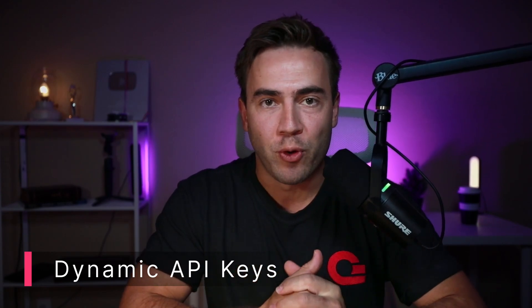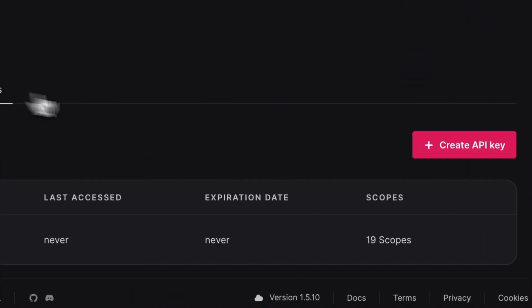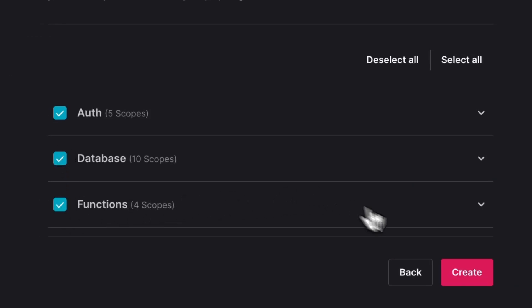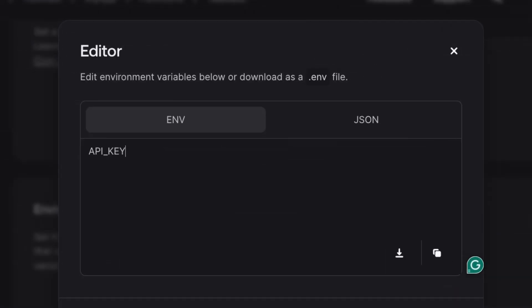Up next, I'm excited to introduce dynamic API keys in AppWrite 1.6. This addition is going to make API key management much more simple and secure. With dynamic API keys, we no longer have to create and manage API keys for our functions and pass them down through environment variables. AppWrite will now create a dynamic API key on every single request, and once that request is complete, that key will expire and can no longer be used. This means we don't have to manage our keys and rotate them if we accidentally expose them — it creates a really easy experience.